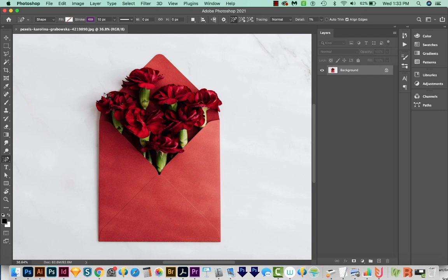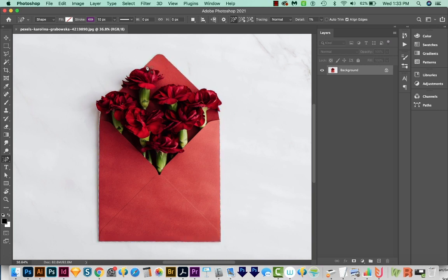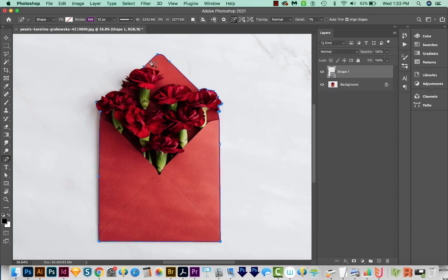I'll get back on my Content Aware Tracing tool. And then when we get on an edge, you'll see that it kind of highlights it. So if I click on that edge, you can see that it just completely traces around the image.